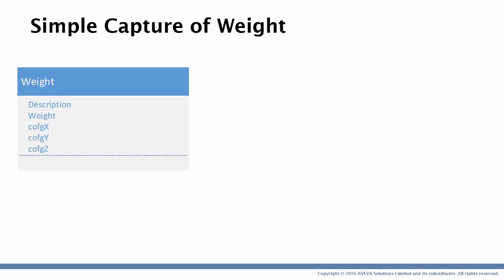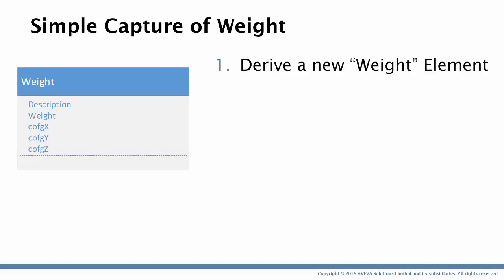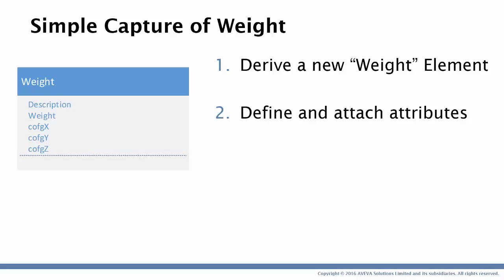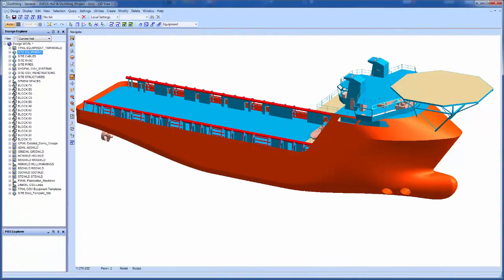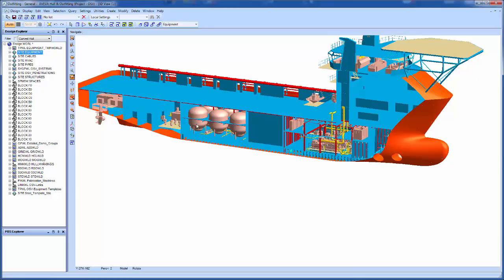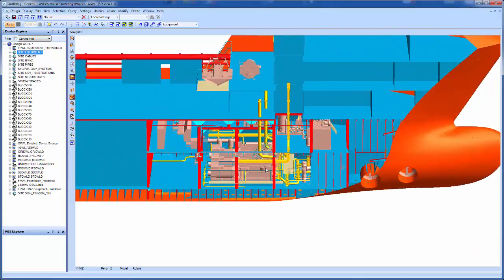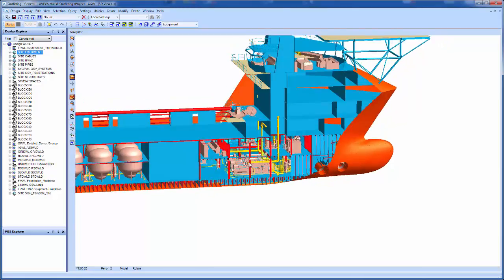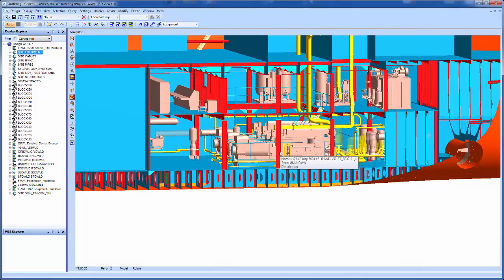To put this all together I have three actions to perform: I have to create the new weight element in Lexicon, then define and assign the attributes to that weight element, and then publish a view of that data to engineering so it can be used within the system. As a preview, this is the model that we'll be working with — it's not a detailed model, but it has quite a lot of information inside it. Here we can see the machinery spaces and then the cargo spaces, providing a reasonable amount of information to populate the databases we'll be creating in Aviva Engineering.